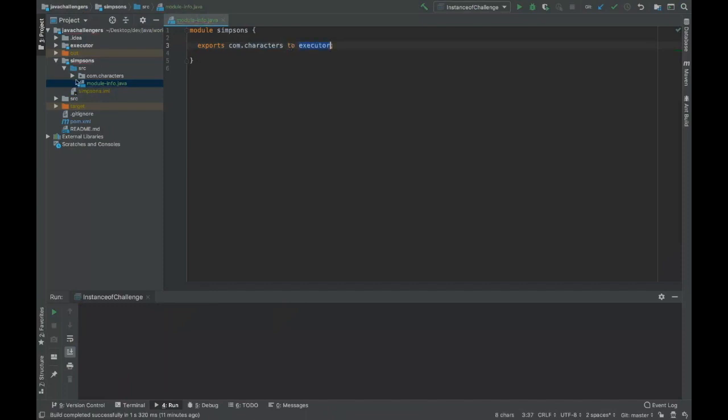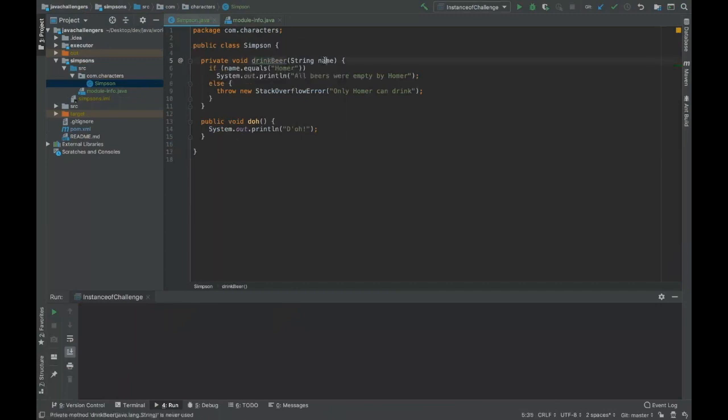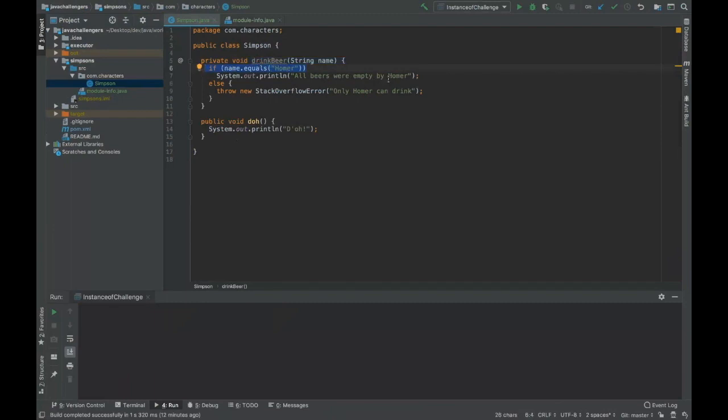So this is the Simpson class and you can see that we have the method drinkBeer. We receive a string name and if the string name is equal to Homer, then all beers are going to be empty because as you know Homer drinks a lot.